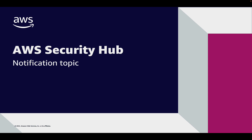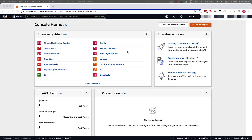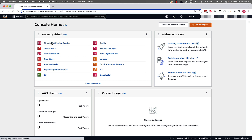So let's jump into the console and see how to get this set up. Now that we're in the console, we're going to set up our Simple Notification Service subscription. Make sure to be in the region that you want to set up the notification in. I'm in US East 2, Ohio, and we'll click on Simple Notification Service.